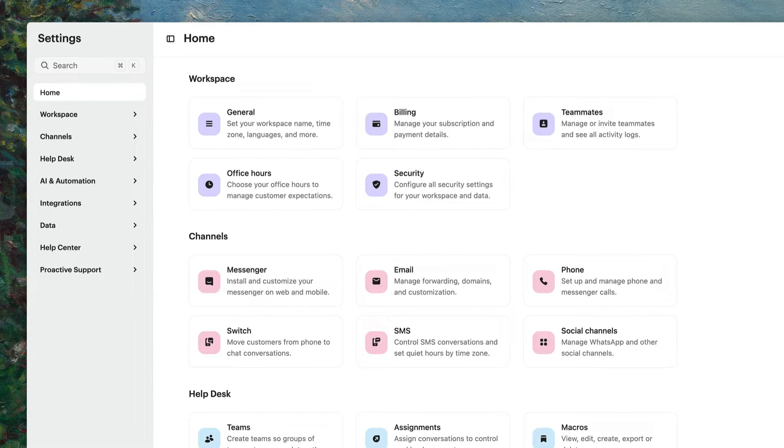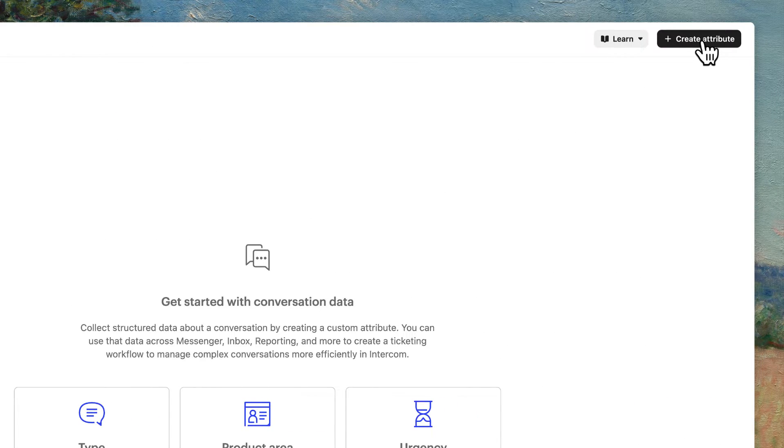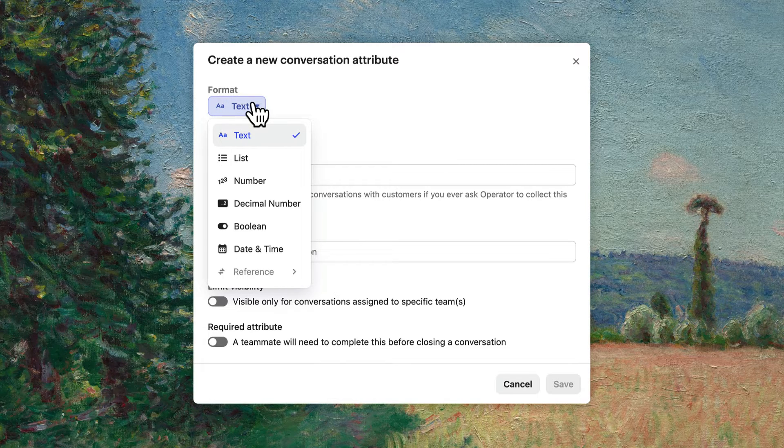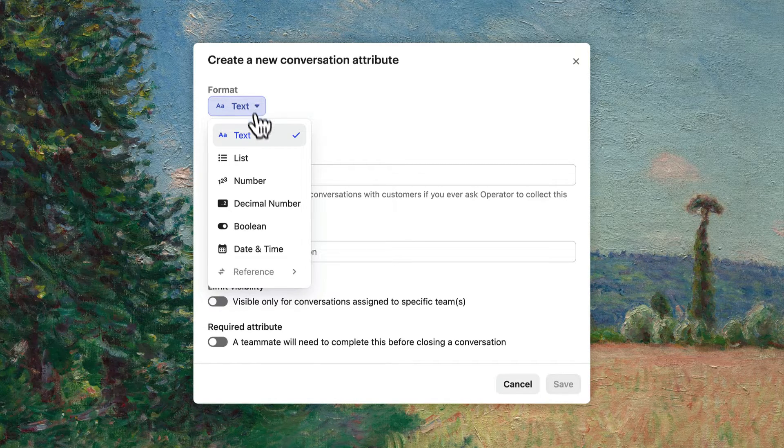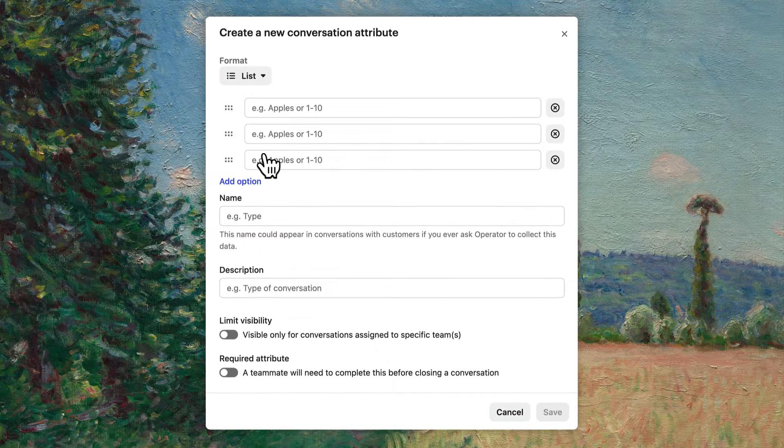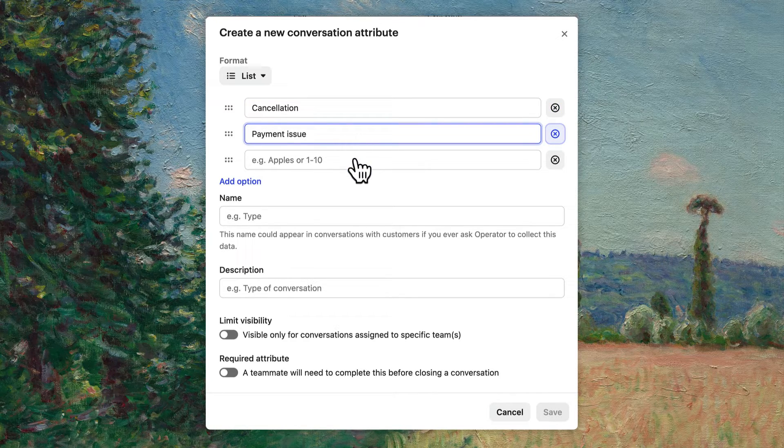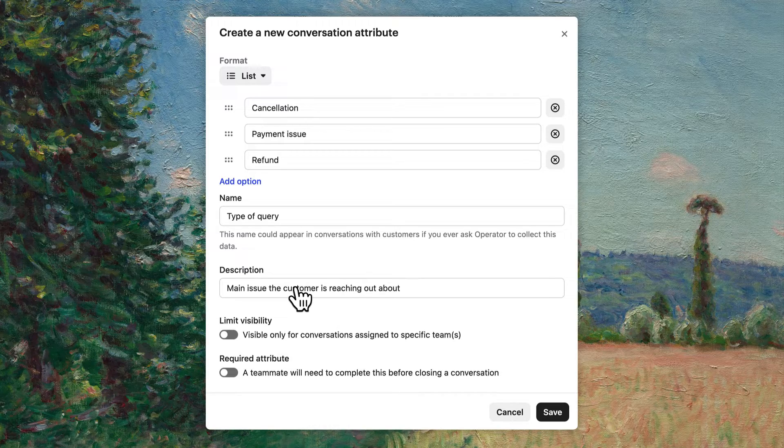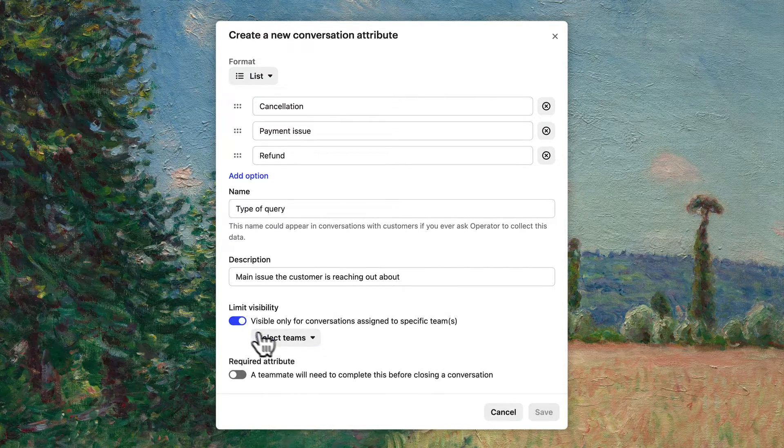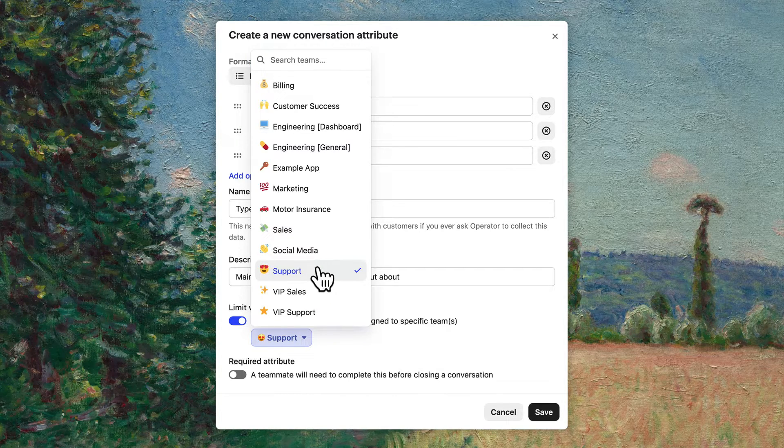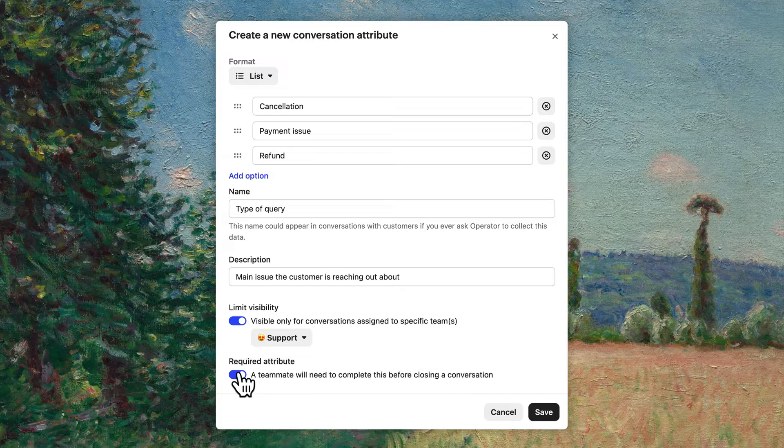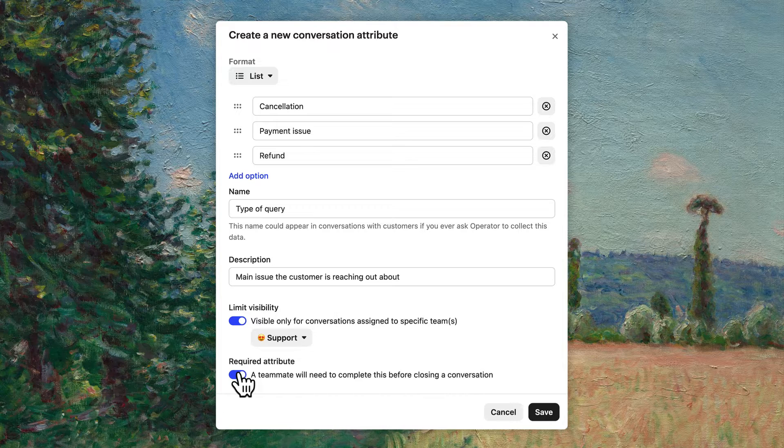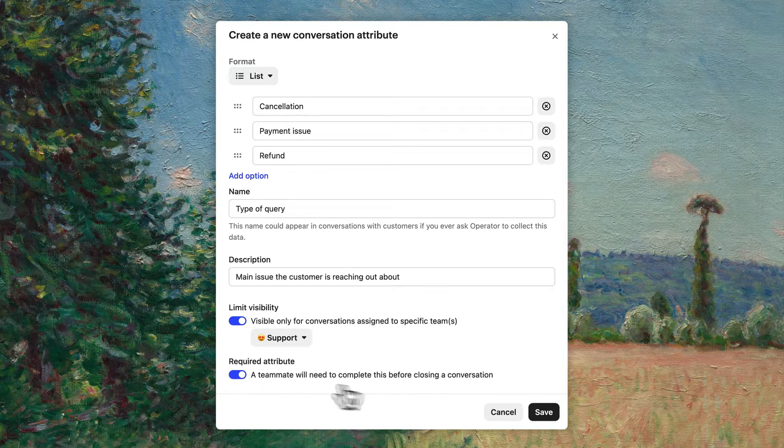So let's get started by creating an attribute from scratch. Head over to settings, data, conversations, and then hit create attribute. Choose your format. For this example, let's use a list which is great for categories that rarely change, like the type of query. Add your options, give it a name, and add a description. You can limit the visibility of this macro to specific teams it's relevant to and require this attribute before closing a conversation, which is a great way to ensure they're added in every single conversation so you have better reporting. Once you're ready, hit save.